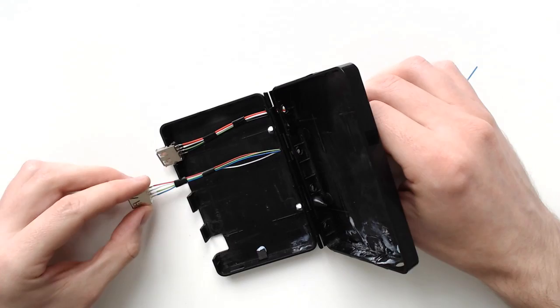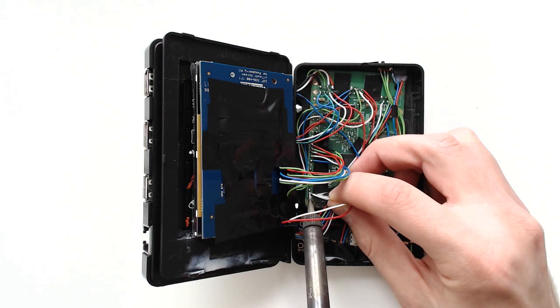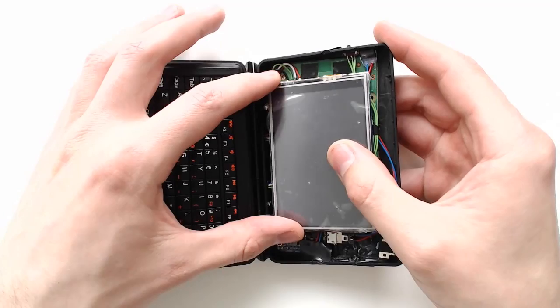Place everything in the case and feed the wires between the bottom and top halves. Now you can solder everything together. I made sure that the two battery wires went through different holes to minimize the risk of shorting if they ever break in the future.